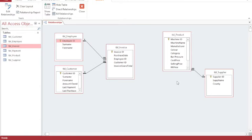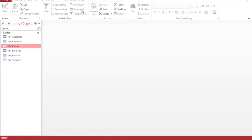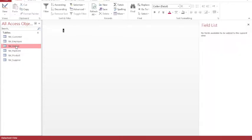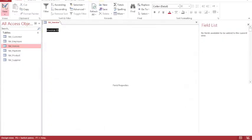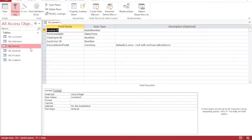I'm going to close my relationship view and I'm going to open my invoice table in design view. I'm going to add on a machine ID which is going to be a lookup using the wizard.